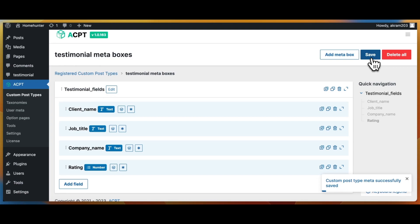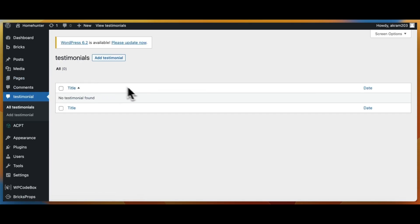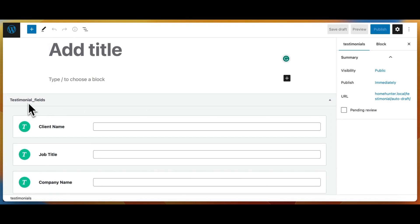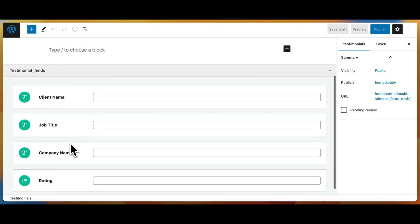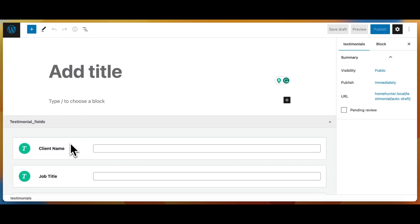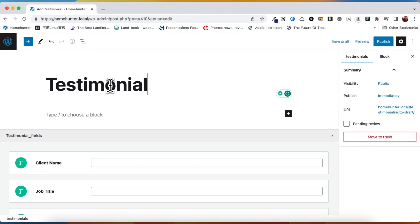We have created all the necessary fields, so we click save. We need to ensure that these fields are properly rendered in our testimonial custom post. Now if we check again we can see that all the created fields are showing here. Now that our custom fields are functioning correctly, we can begin populating our testimonials based on these fields.